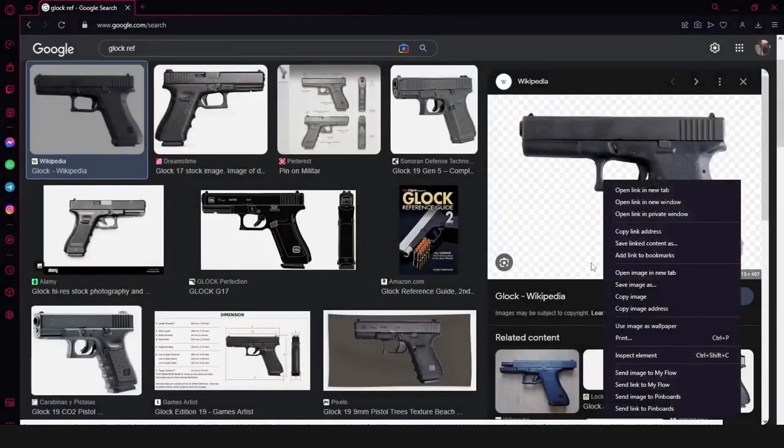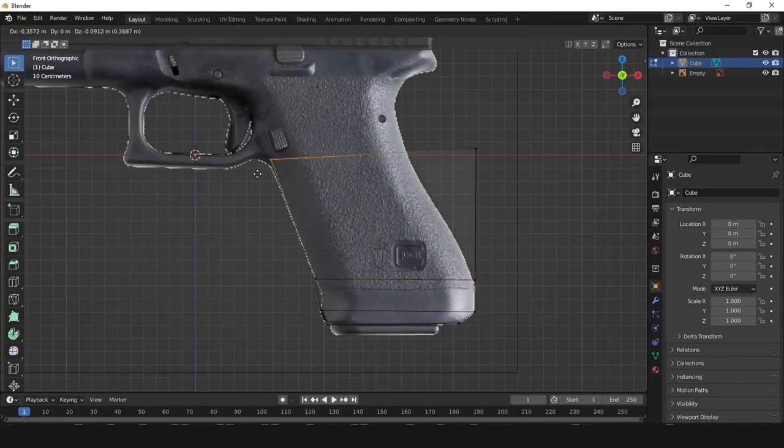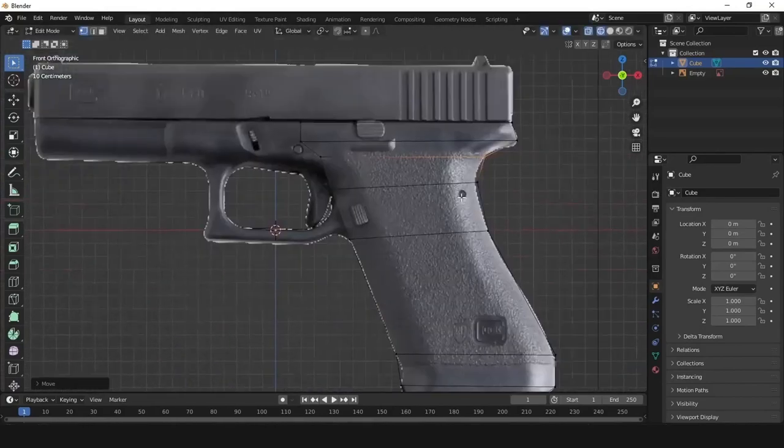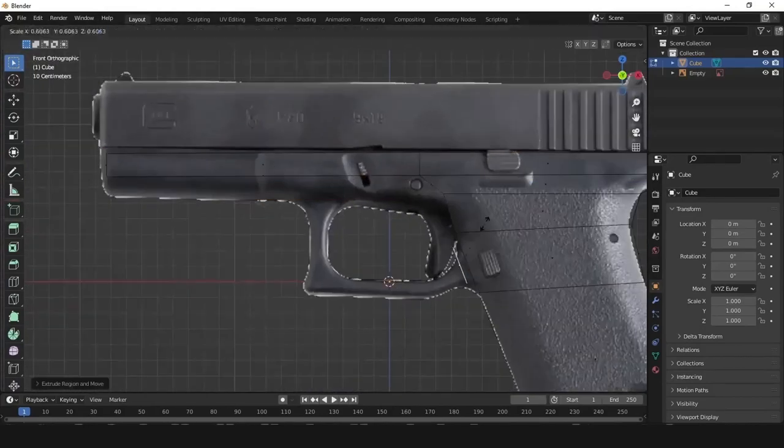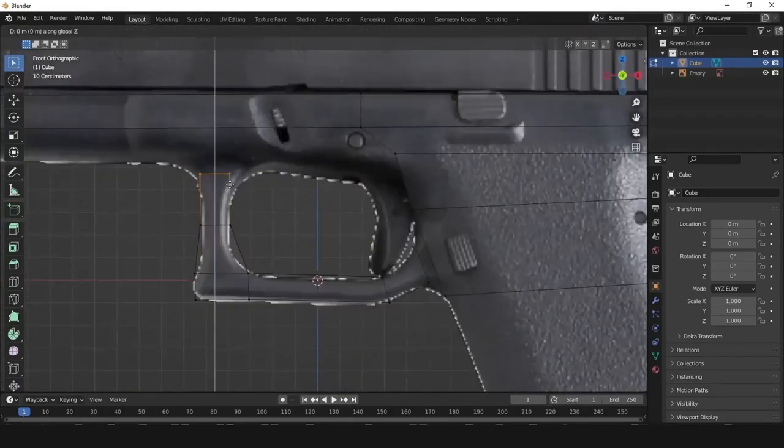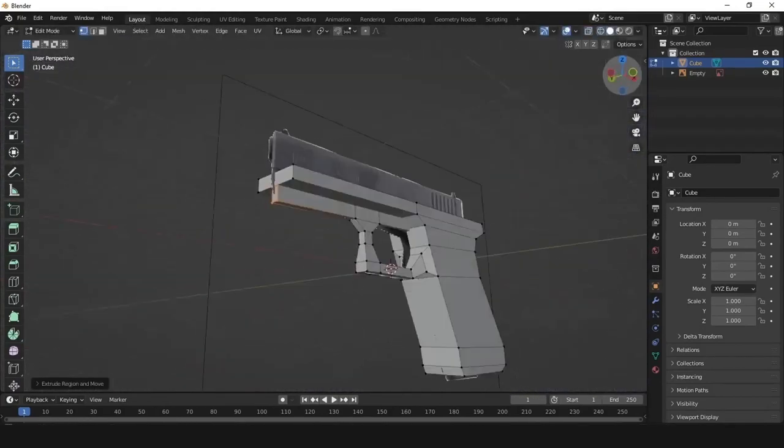So I had to start over. By getting an image reference of my first gun, which is the Glock, I tried to shape it as low poly as possible.